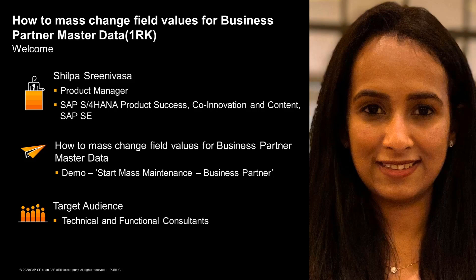My name is Shilpa, and I'm a product manager for SAP S4 HANA. In this short video, you will learn how easy it is to change field values in a mass process for business partner master data.